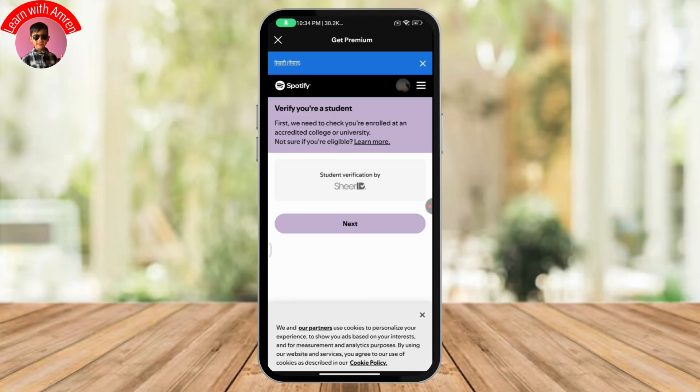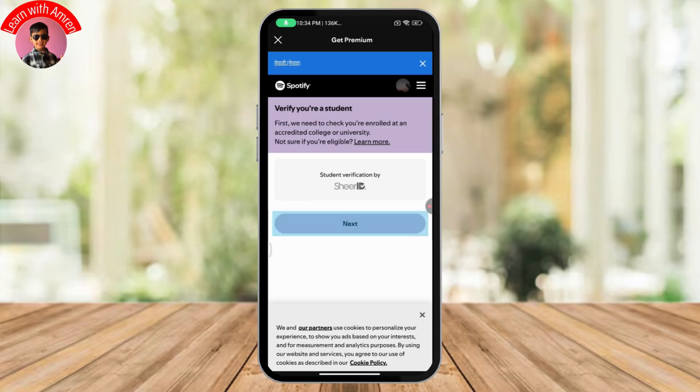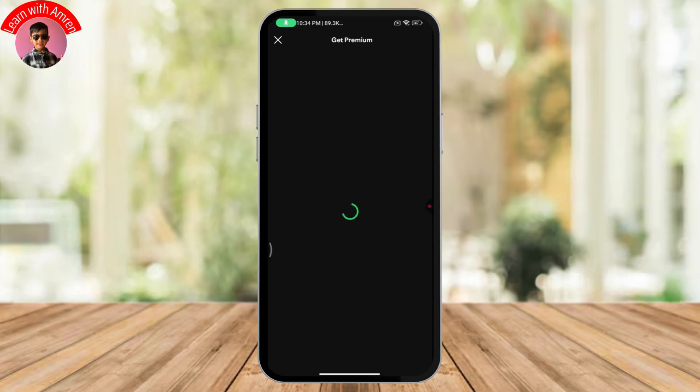If your student premium is not working, it can be that you are not eligible to have a student premium user or to be a student premium user.